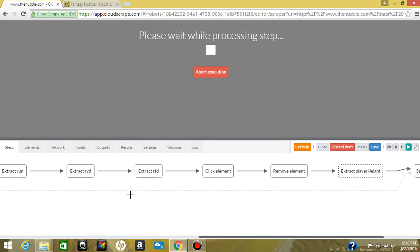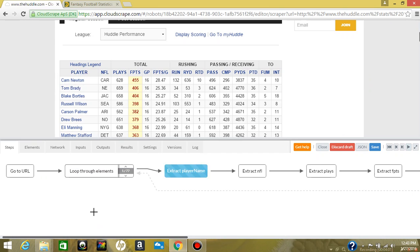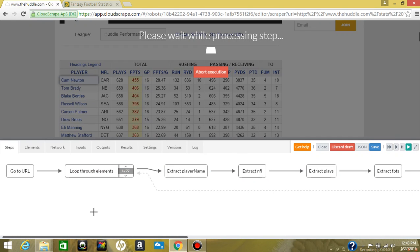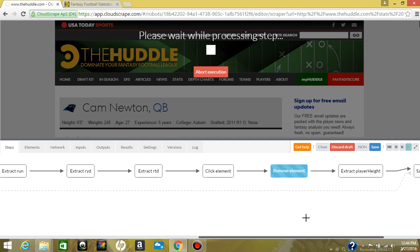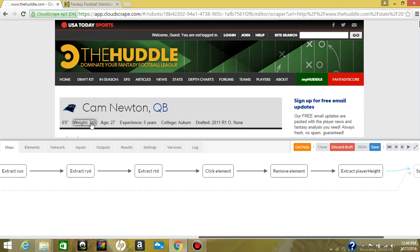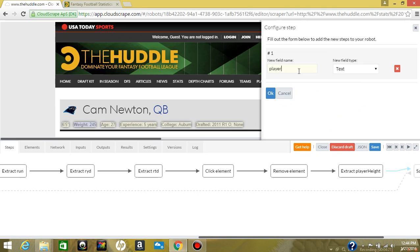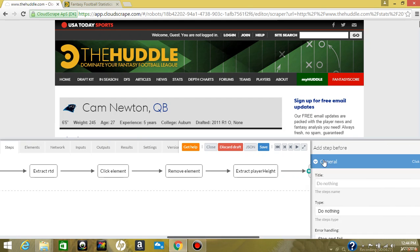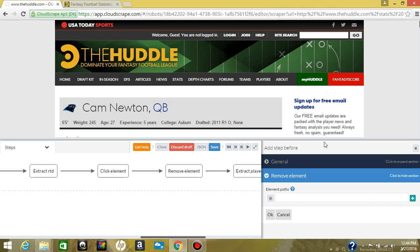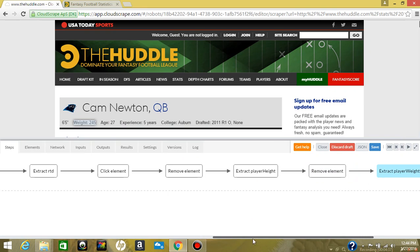Now we're just going to restart this. Now we're going to grab the player weight. We're going to extract from element, click this, new field: player weight. And we're going to do the same thing as the height — click this green plus, instead of do nothing we're going to remove element, and pick that label. So we've got that.